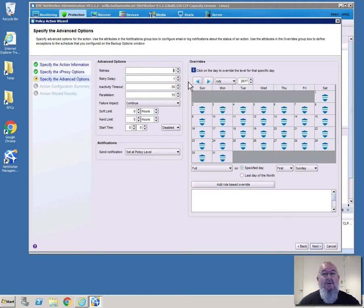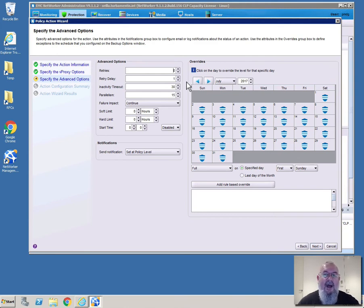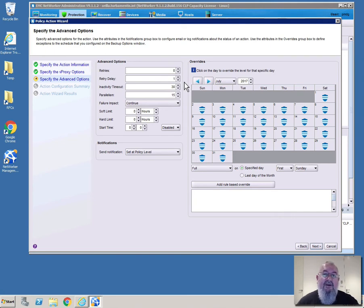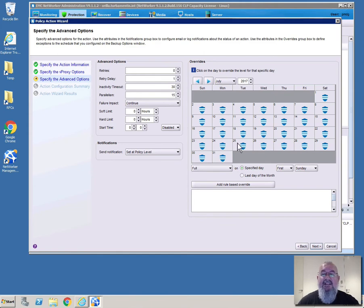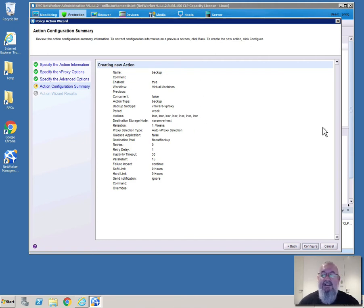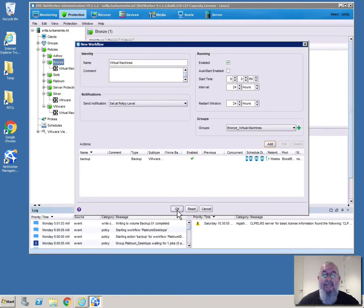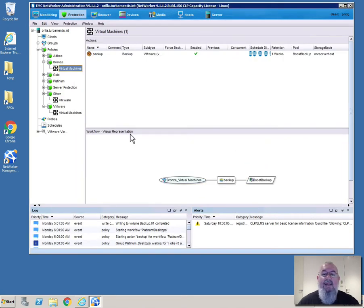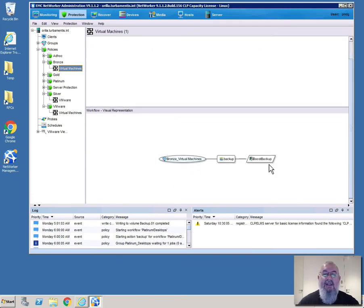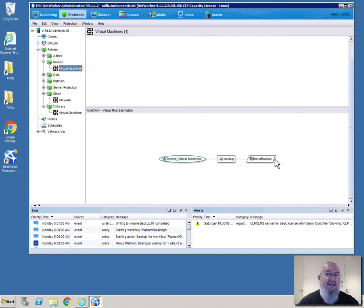So this is all about as the NetWorker administrator setting guidelines on how backup policies are going to work. As the NetWorker admin you're still in charge even when you're handing over aspects of configuration and backup initiation to your VMware admins. So the rest of those settings we can leave as is and we'll click next and now we get the notification that NetWorker is about to create a new action for us. So we'll click configure there and then OK and now we have a virtual machines backup policy. This is just always worthwhile noting in NetWorker 9.